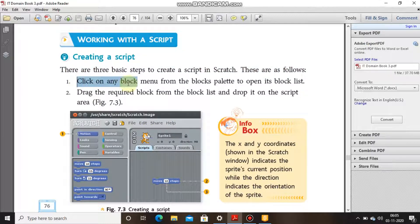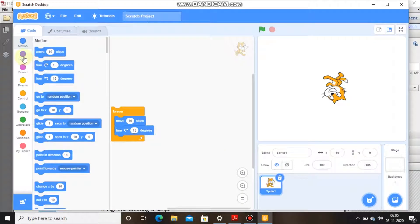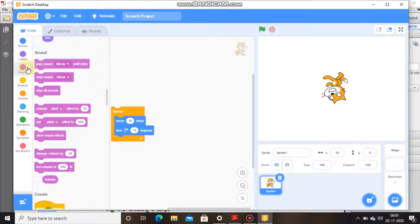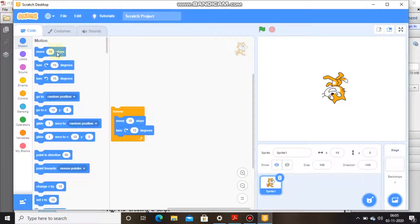Step 1: Click on any block menu from the blocks palette to open its block list. For example, if I click on Looks, it opens the blocks related to Looks. If I click on Sound, it opens the blocks related to Sound. I clicked on Motion and it opened the blocks related to the Motion block palette.